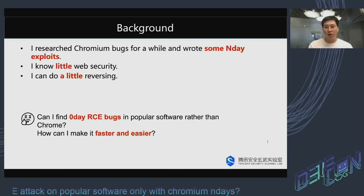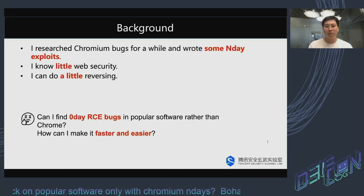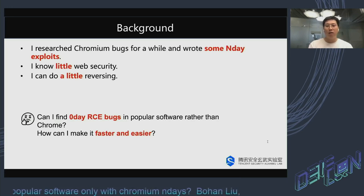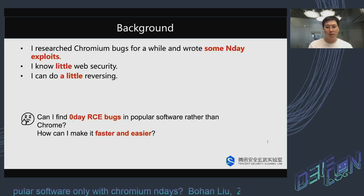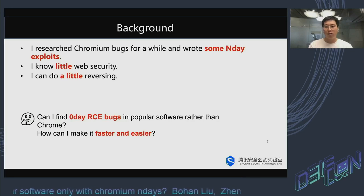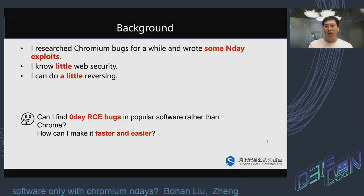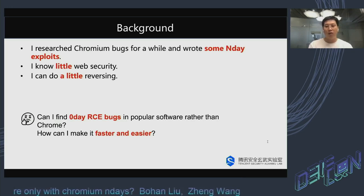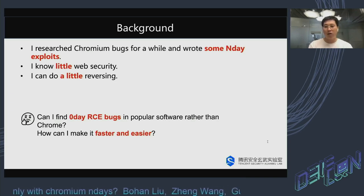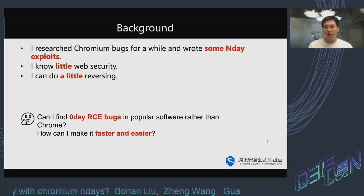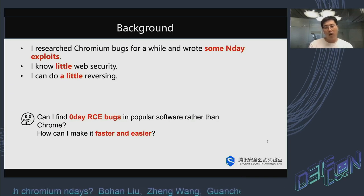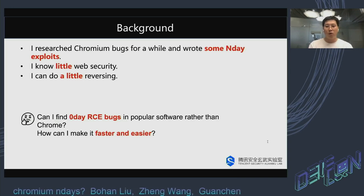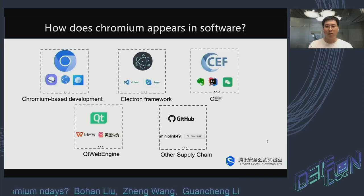As a browser security researcher, I researched Chromium bugs for a while and wrote many N-day exploits. I can do a little reversing, but I know little about web security. Given those skills, can I find zero-day RCE bugs in popular software? And if so, what can I do to make this work easier?